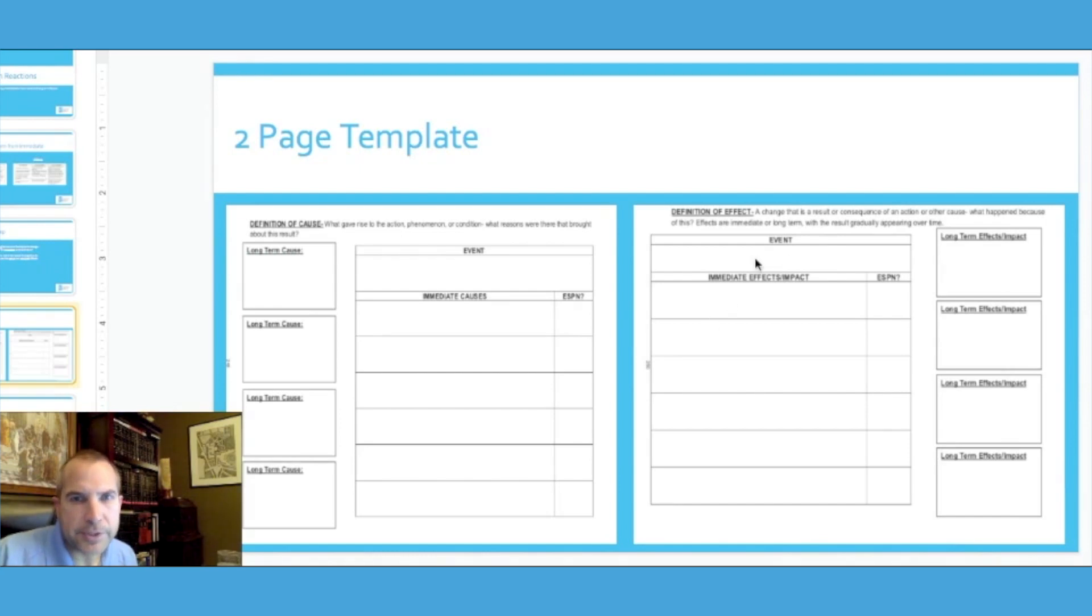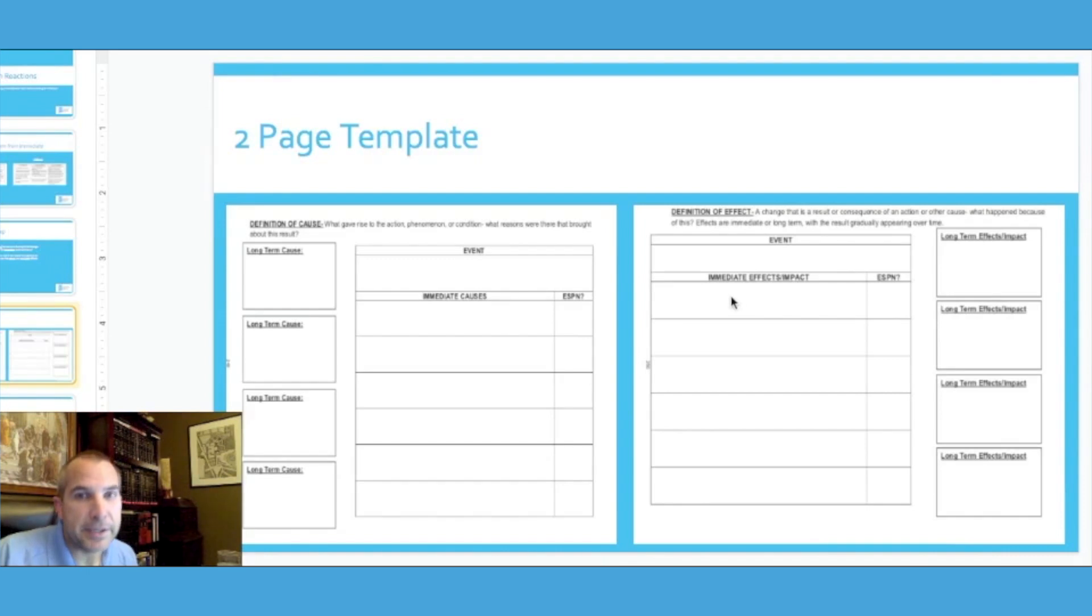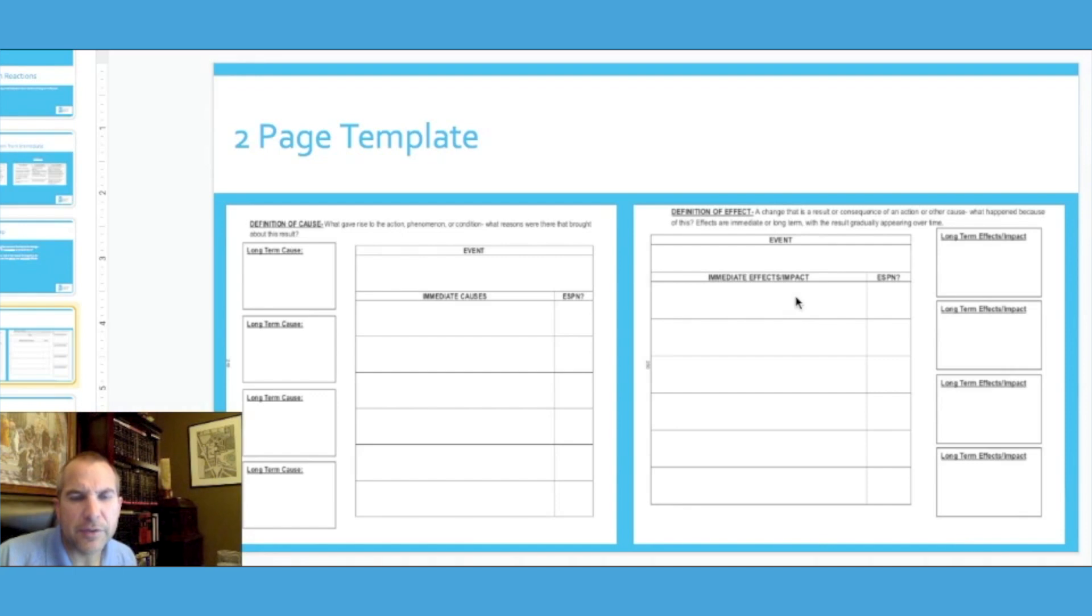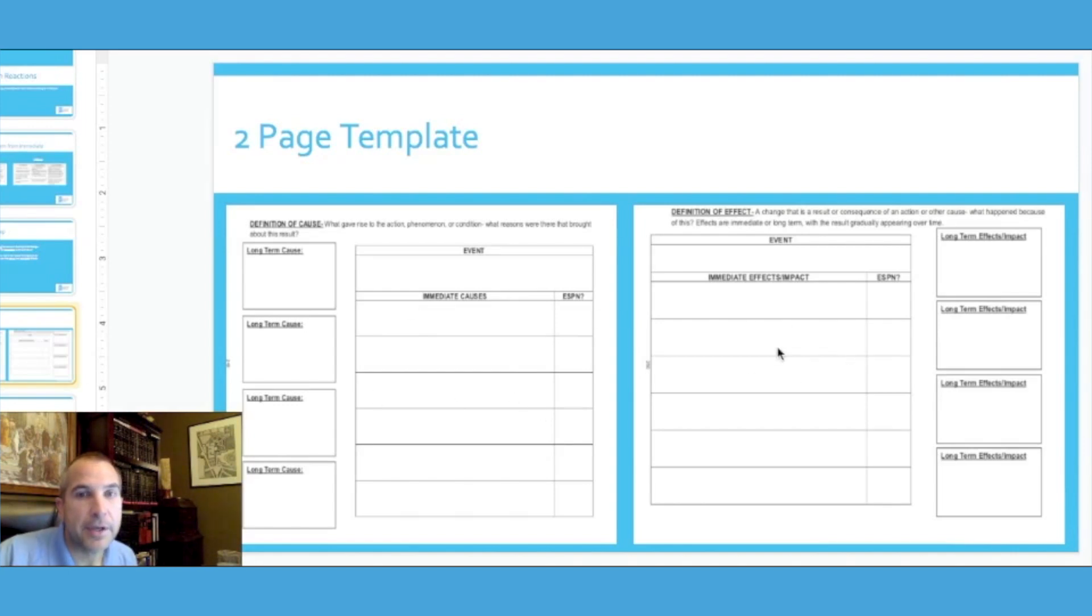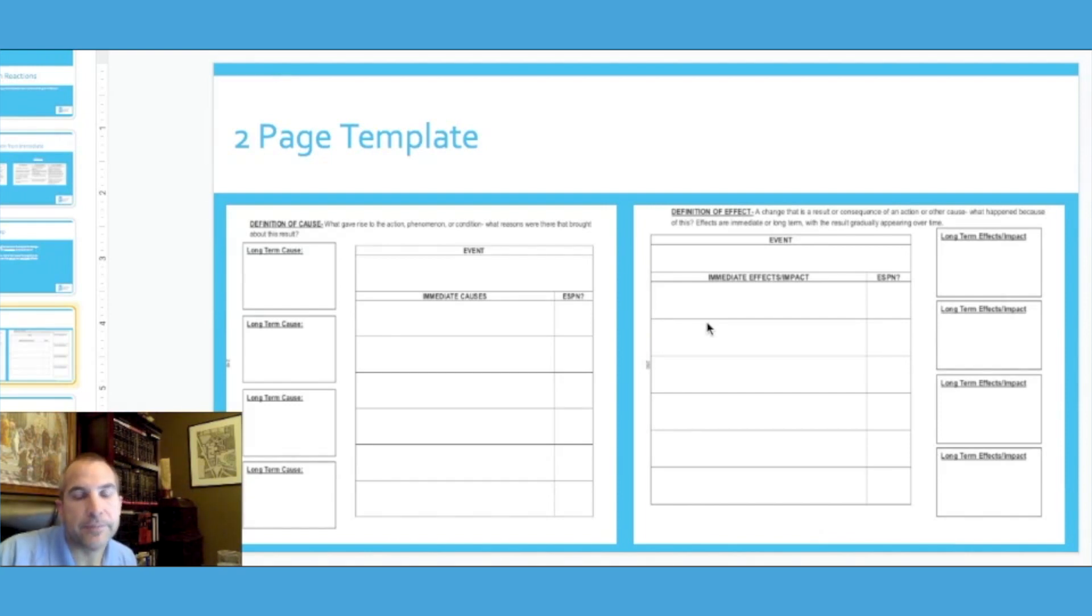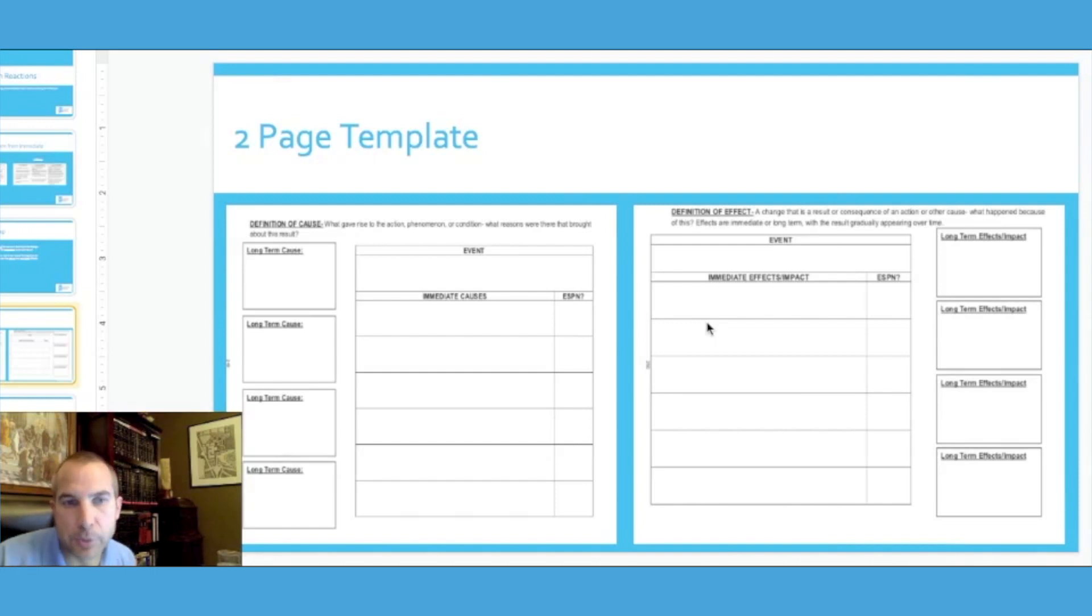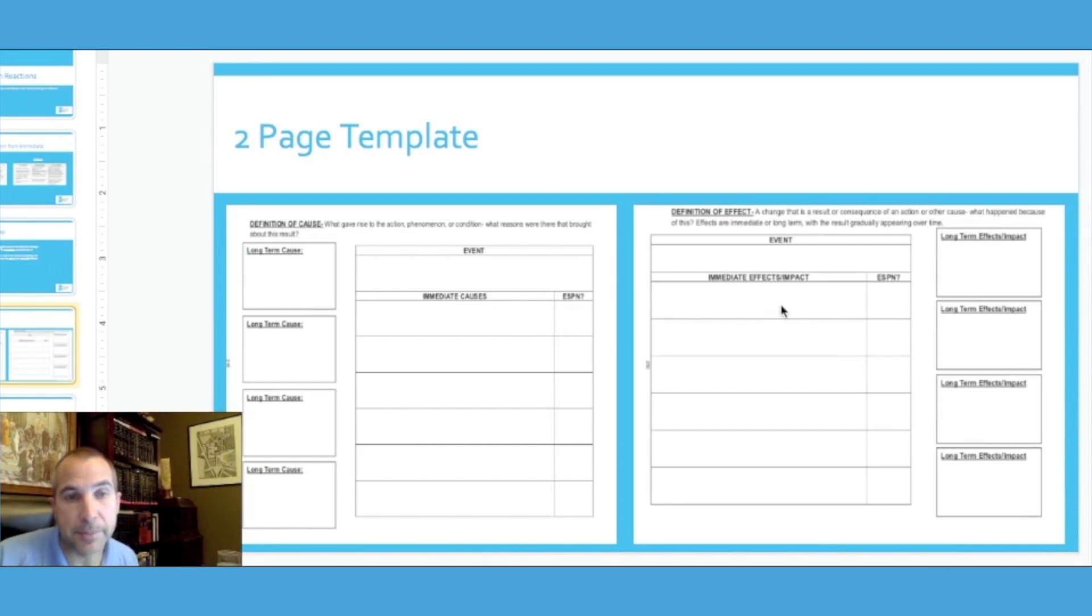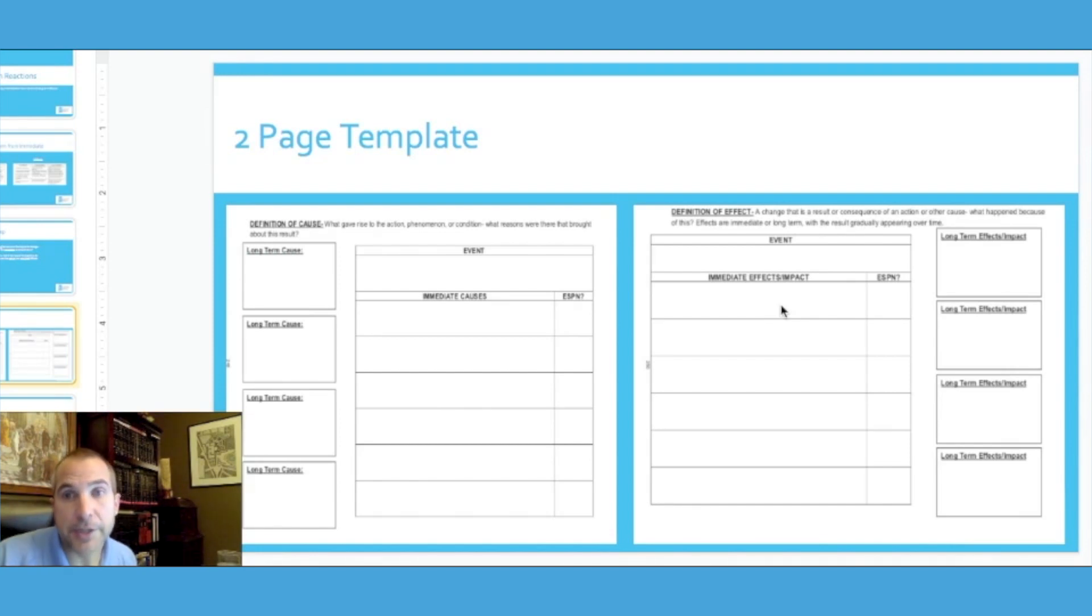Again, on page two it's the same event but now you're looking at the effects. We're approaching it from the immediate effects or the immediate impact of the event, all right, so the immediate aftermath. Again, in the days, in the weeks, even in the few years following this event, again still talking about kind of the same players from the immediate causes. What happens next to those eyewitnesses and those key historical individuals that are living through the event? Obviously we're going to ESPN it over here the same thing as we did here with the immediate causes. The immediate effects, immediate impact, are they economic, social, political or environmental in nature?